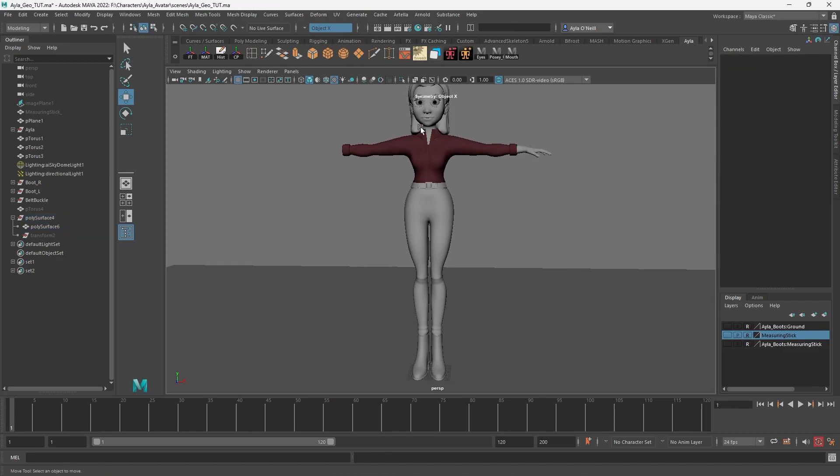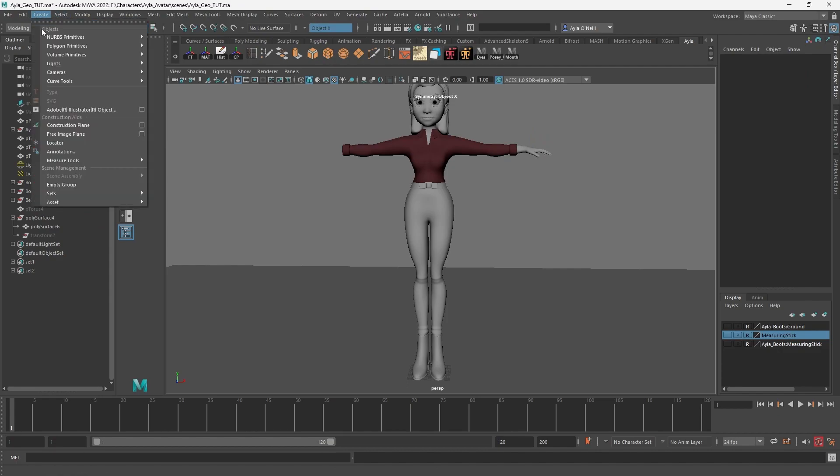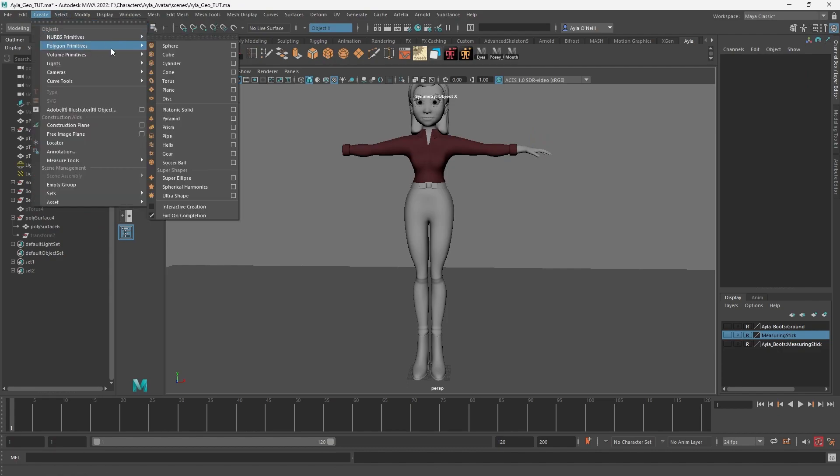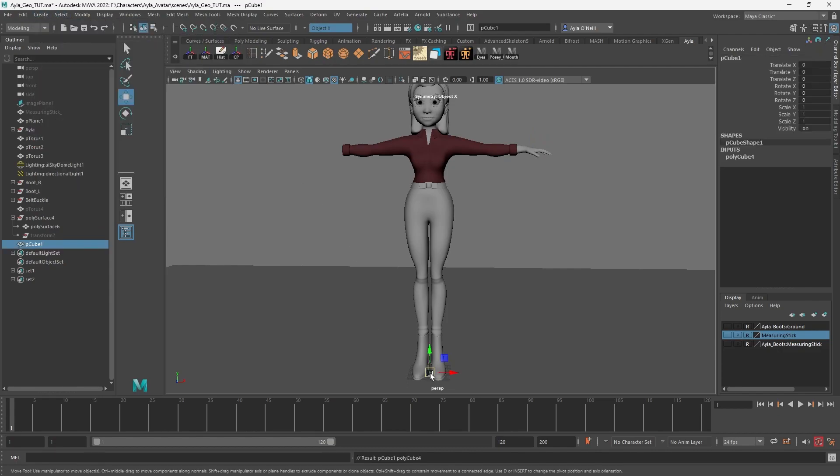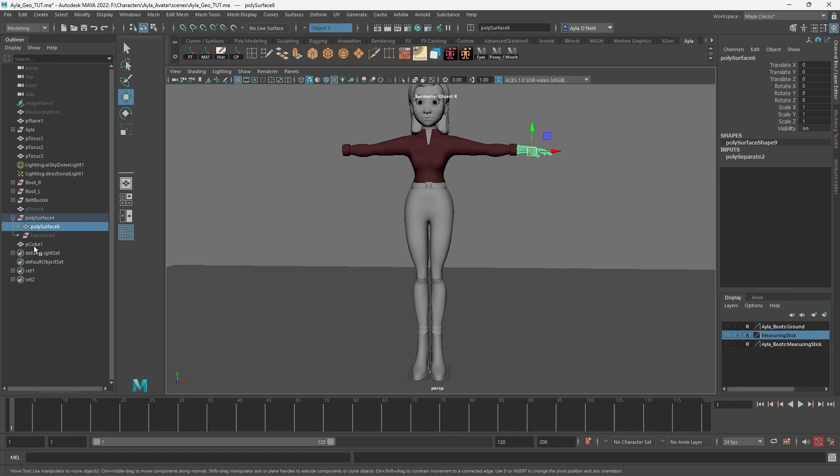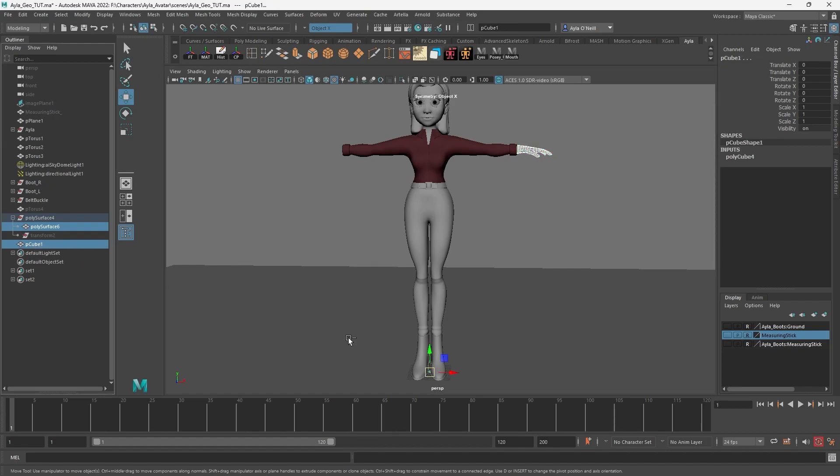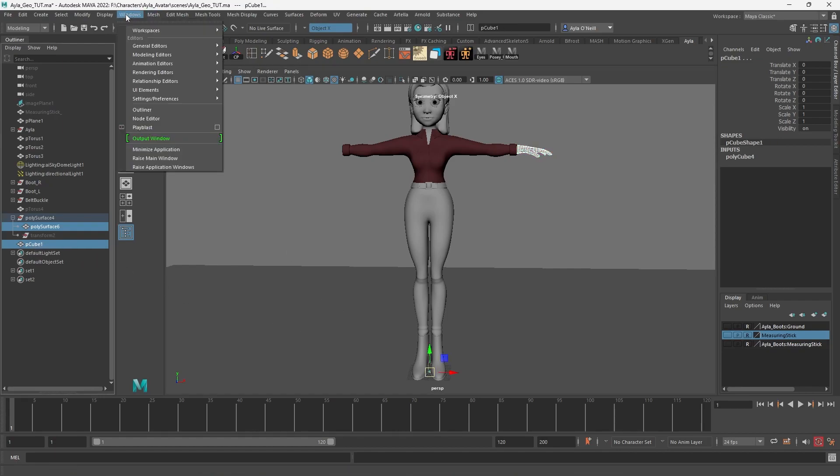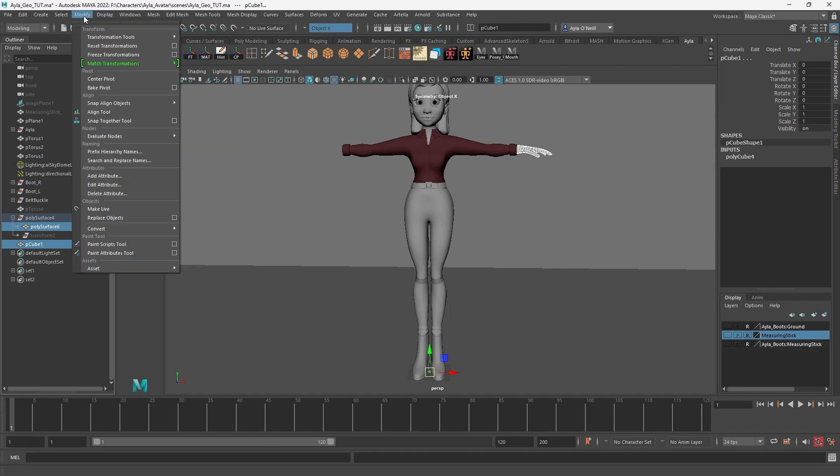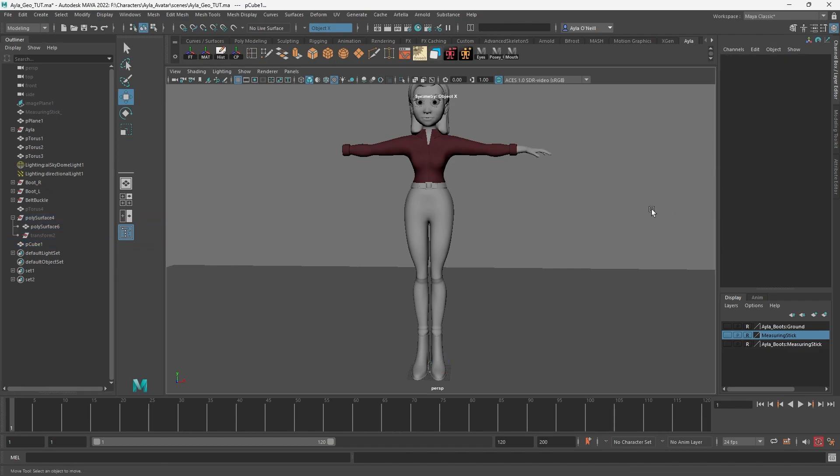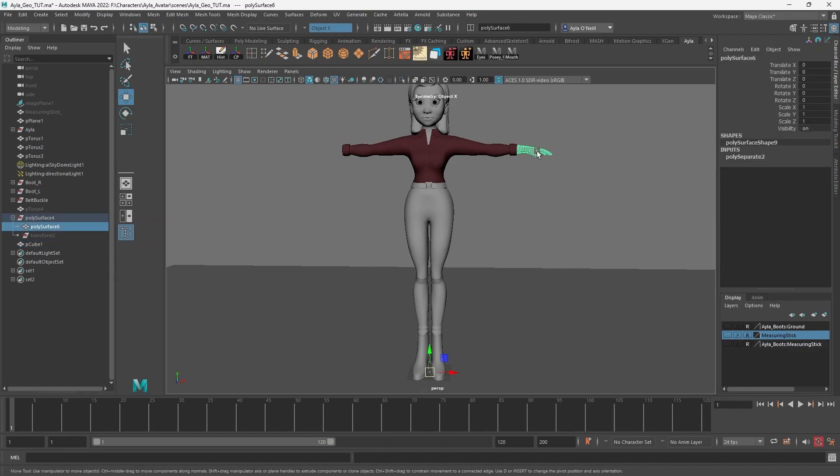In order to get something very perfectly at the center of the scene, we can create a new primitive, just a cube. It starts out right at the center, right where you need it. I'm going to select the hand that I want, I'm going to select the cube from the outliner, and I'm going to go to modify, match transformations, match pivots.